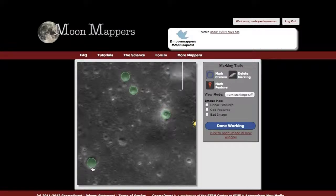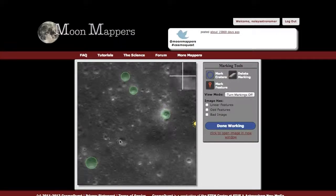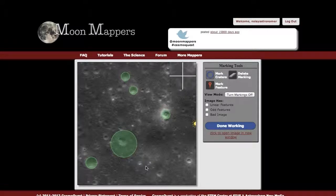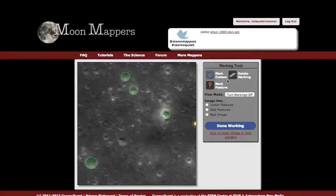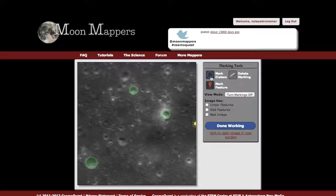I'm going to go ahead and mark a few more. If you make one by mistake, you can either double-click to delete it or go over to the delete marking tool, and that will delete your crater as well.